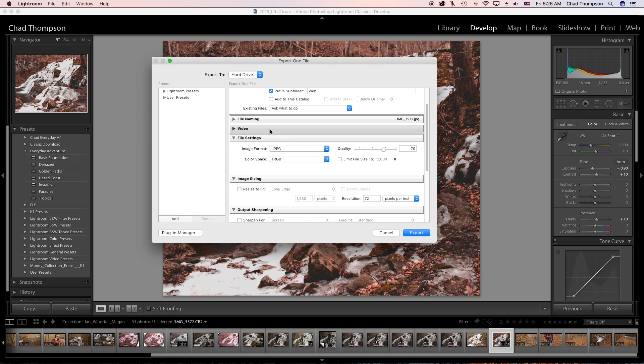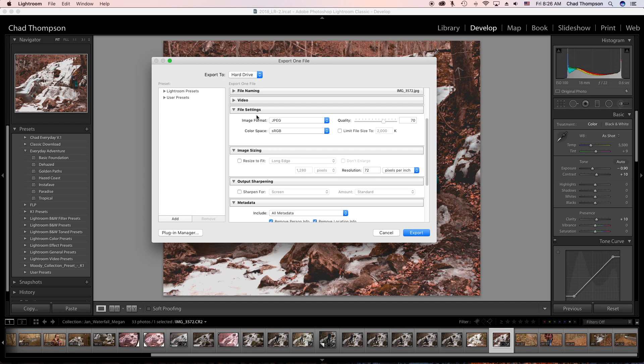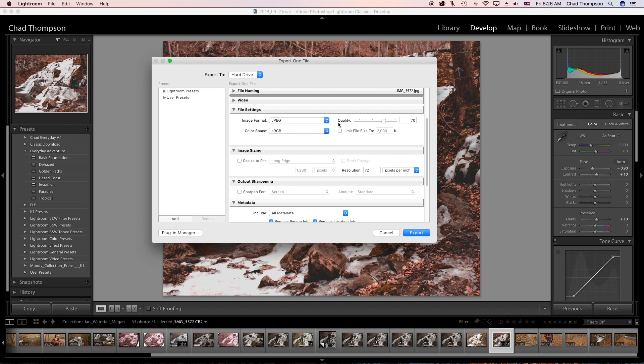This is a photo so we're not going to worry about the video part, but we are going to go to our file settings. Obviously we want this to be a JPEG because if it's going on the web, we want it to be a smaller, more compressed file so it doesn't take up as much space, and especially if it's on your own personal portfolio, it decreases the load time.